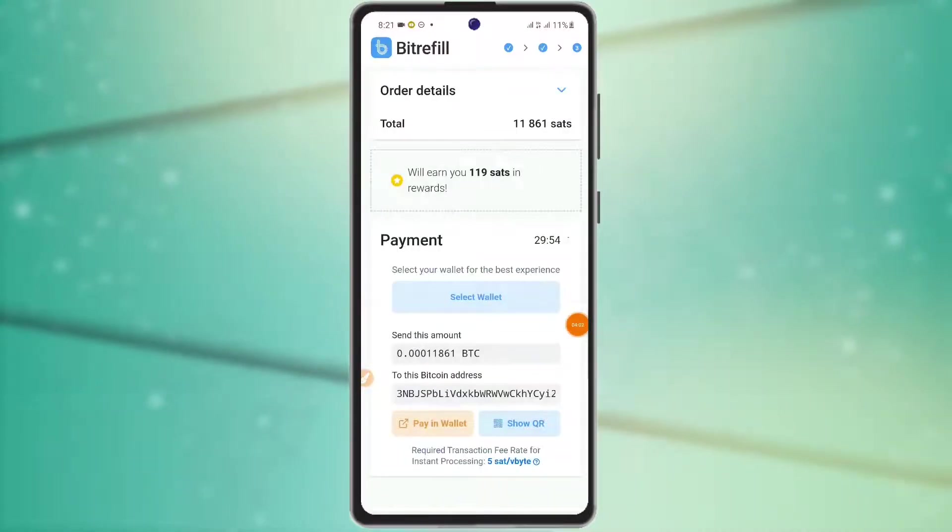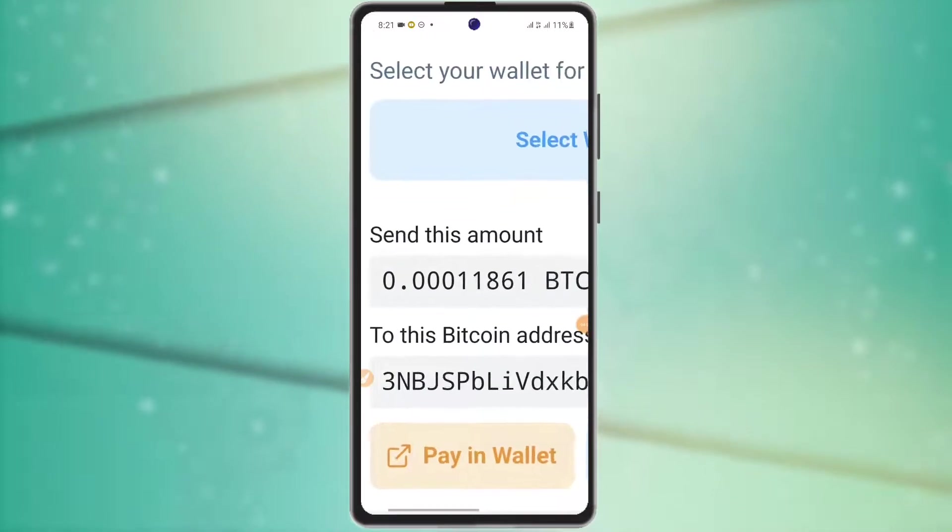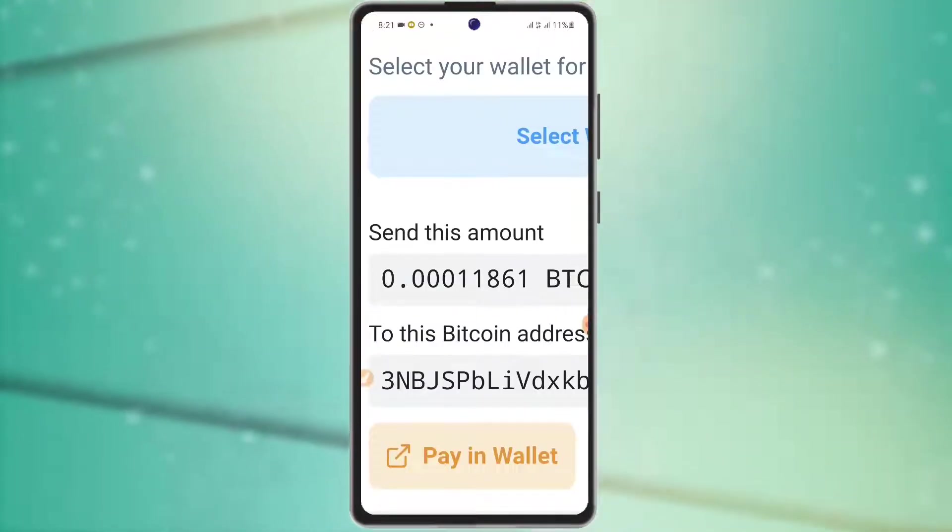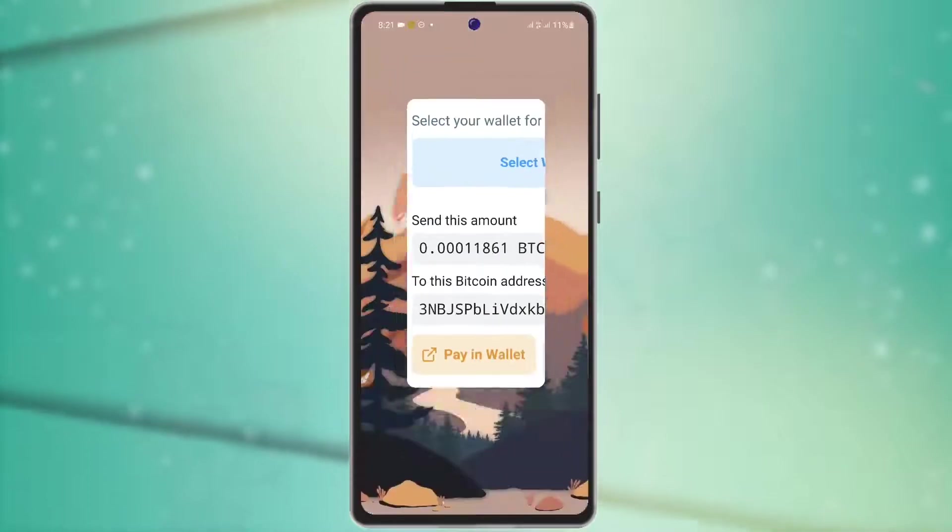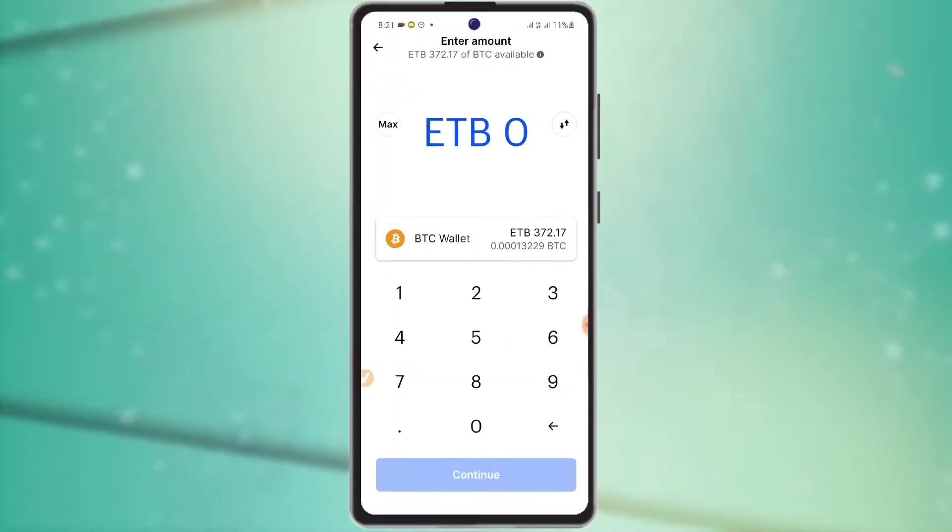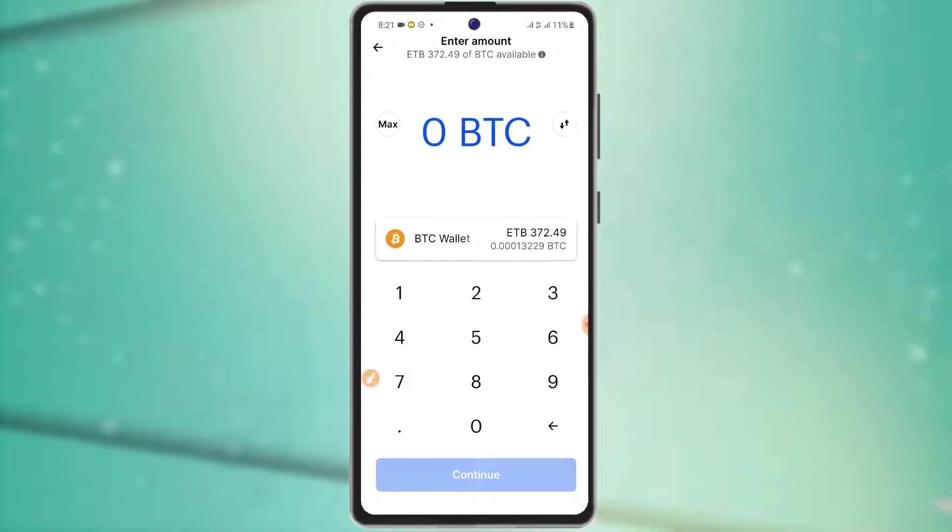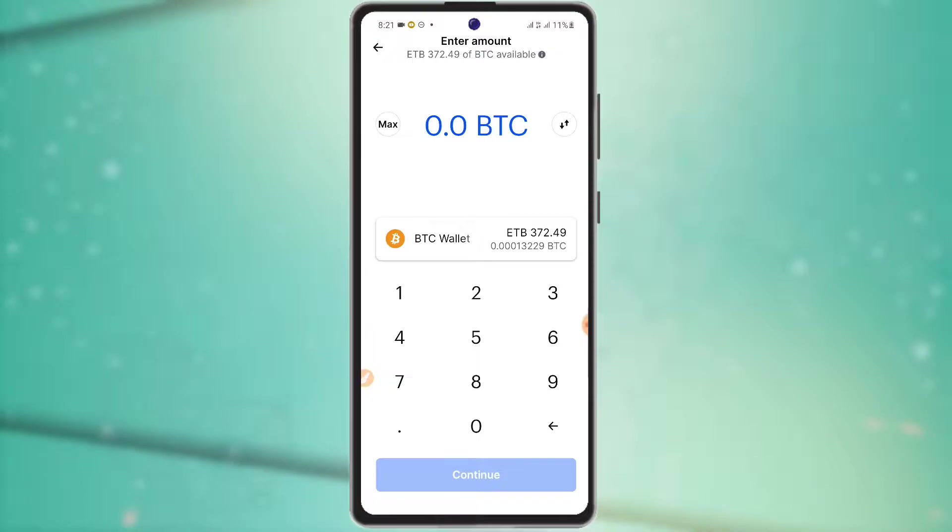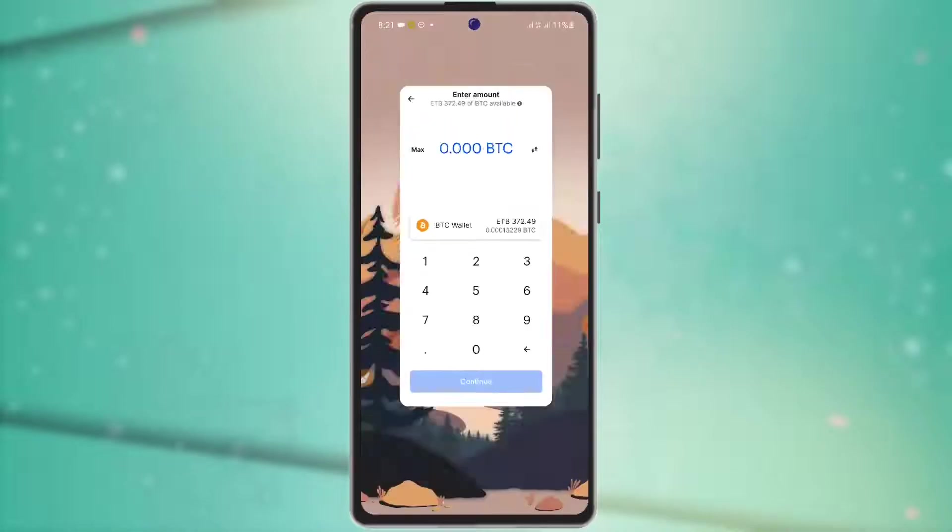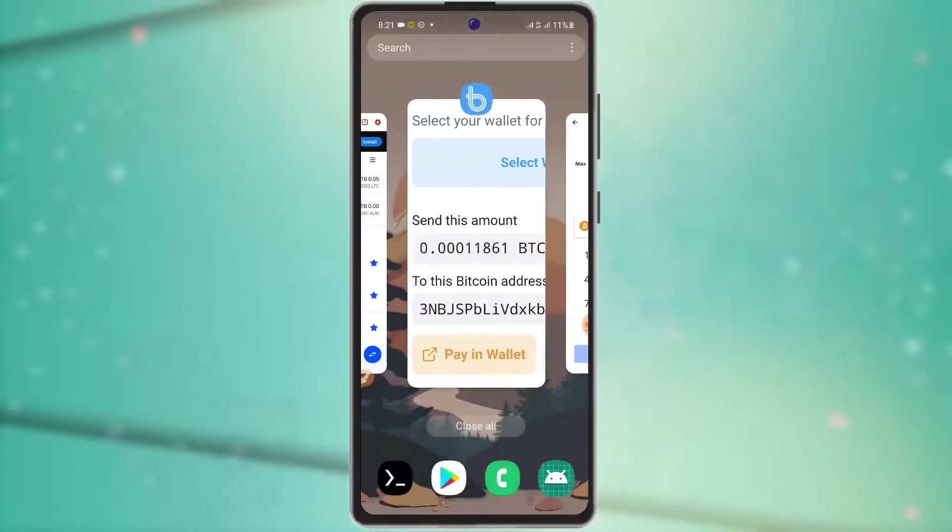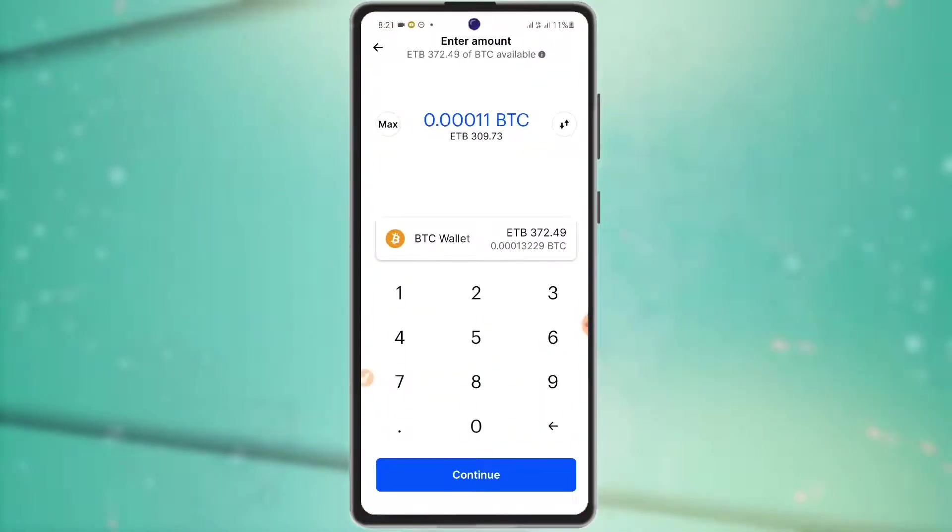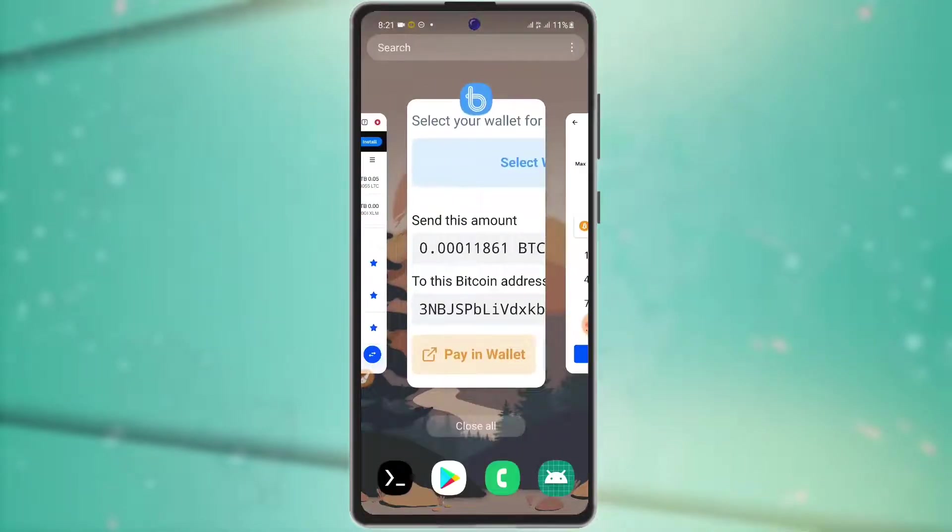If you want to send Bitcoin, it will show you zero point zero four. This is the Bitcoin address that you can see. You need to refresh the page. The Bitcoin address will appear.